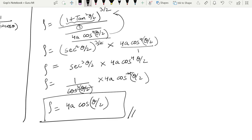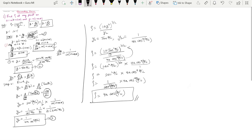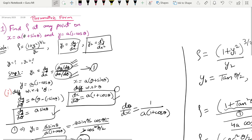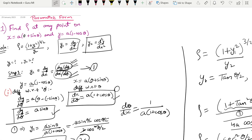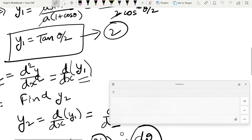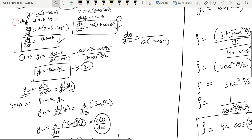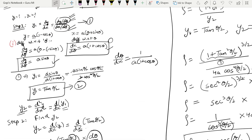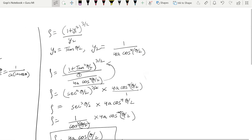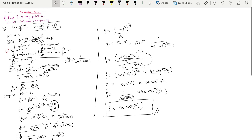So that is the radius of curvature in parametric form. The same three steps apply: in parametric form, x and y are expressed separately in terms of θ. First find y1 as dy/dθ divided by dx/dθ, then find y2 by differentiating y1, and finally substitute into the ρ formula to get the answer.